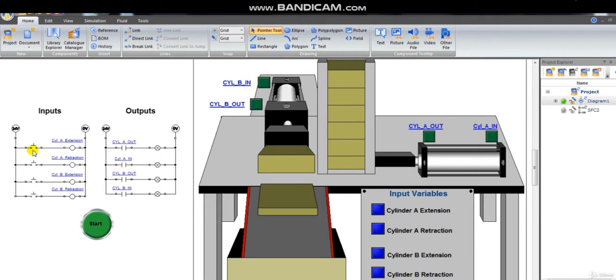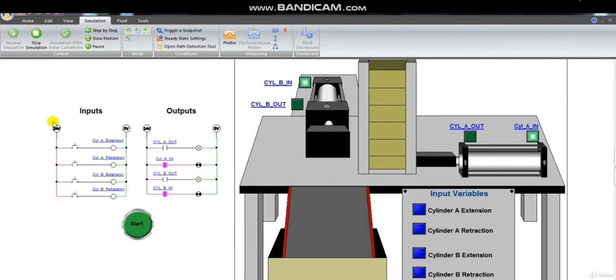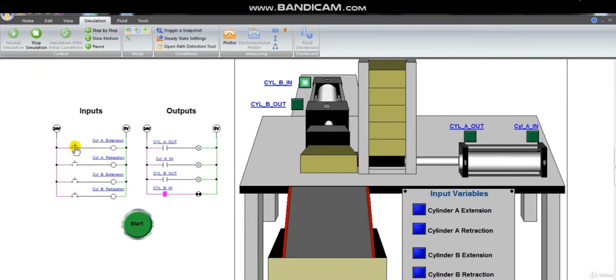As you see on the project we have two cylinders, cylinder A and cylinder B. Every cylinder has two commands: extension and retraction.